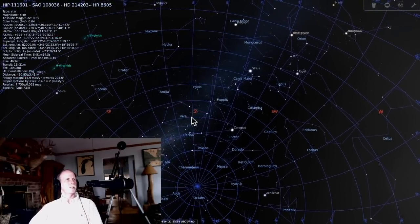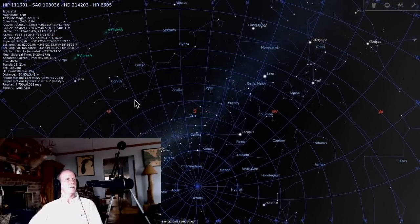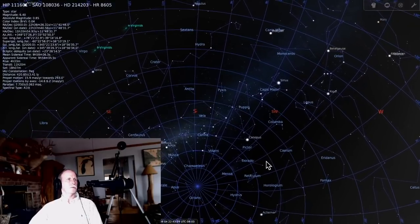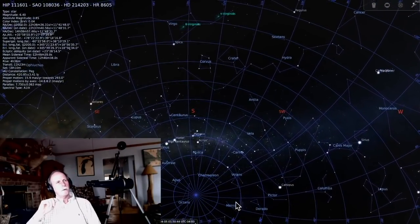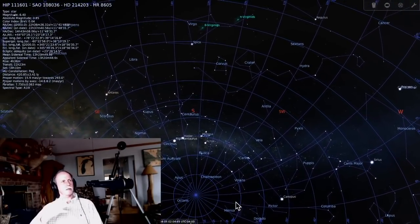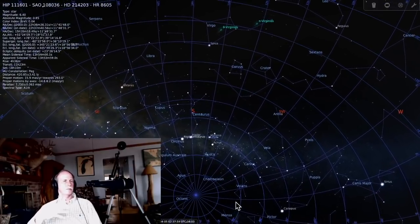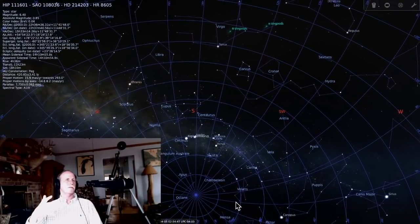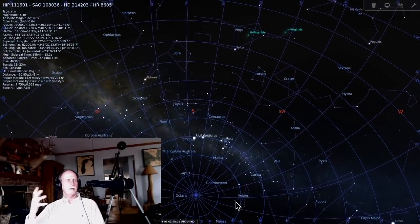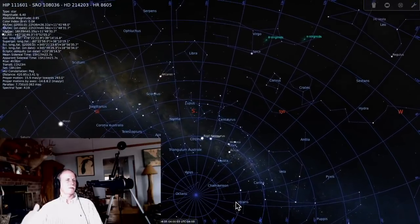We are looking south and we have a clockwise rotation. Now, if we were at the equator or south of the equator, we could see this center of rotation, but being north of the equator here in Michigan, it's hidden below the curve of the earth.